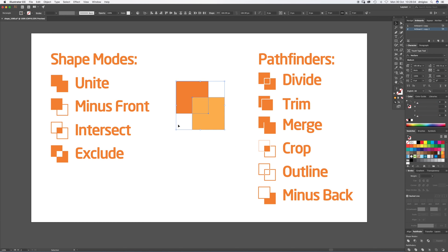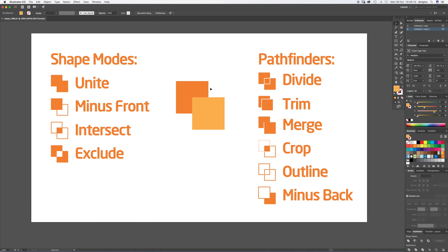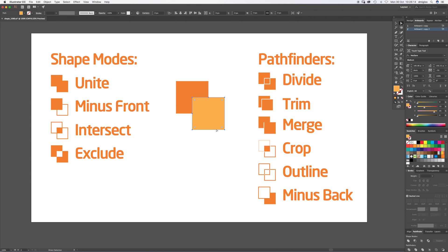Trim. Again, just going to take the first one away. Hit Trim. So they stay together but they've been cut out. If you Direct Select with A, you can see they've been cut out all from the other.